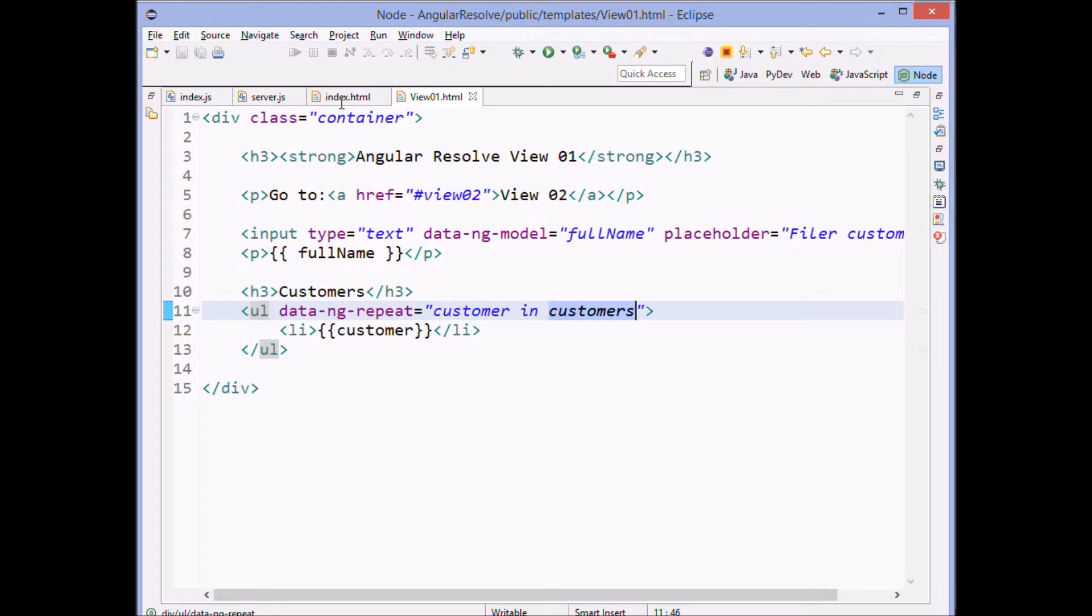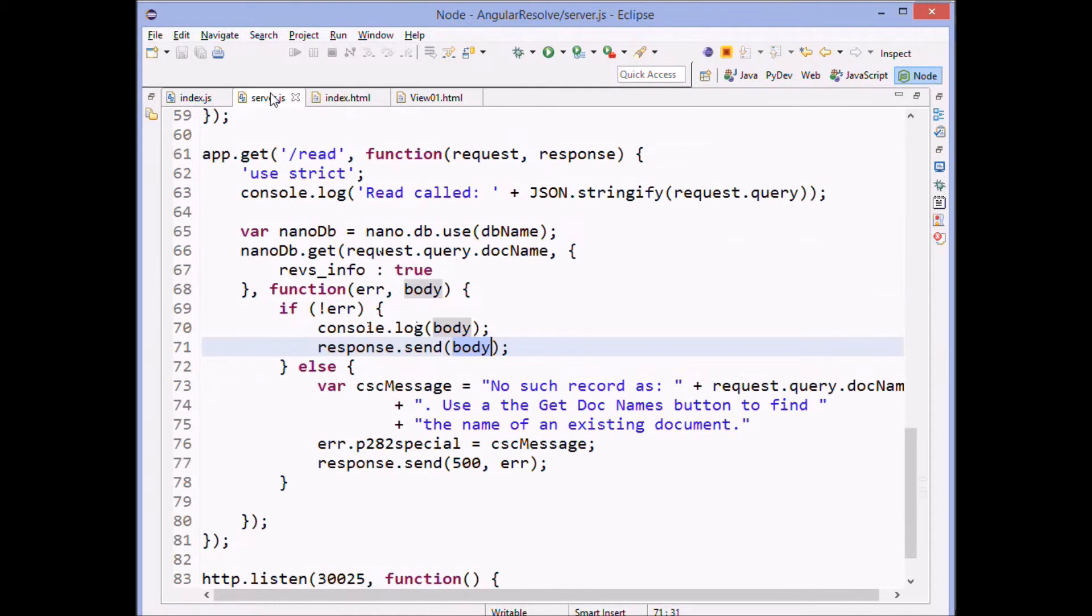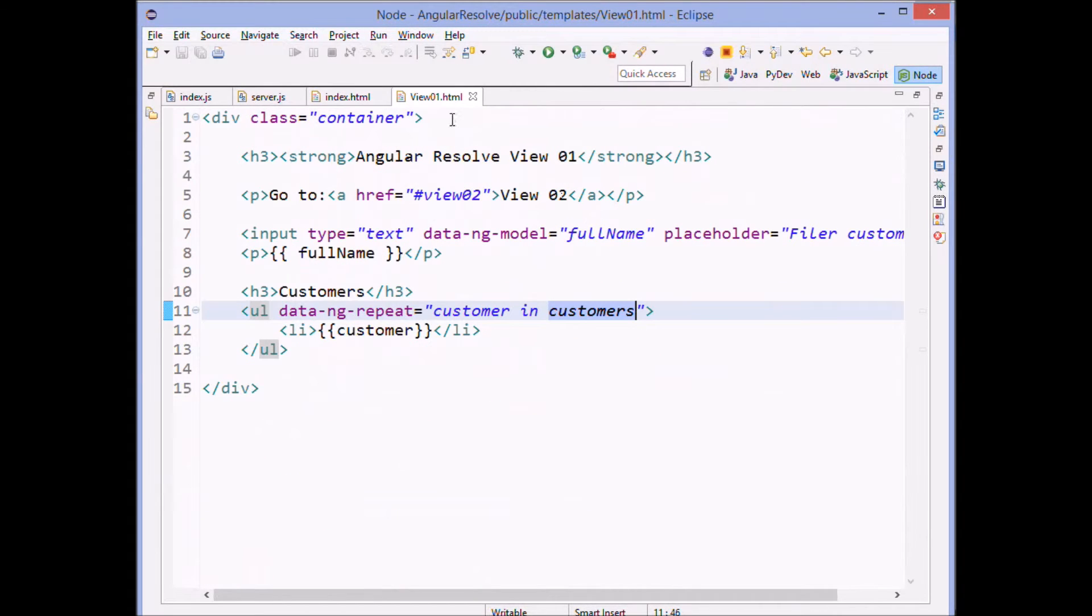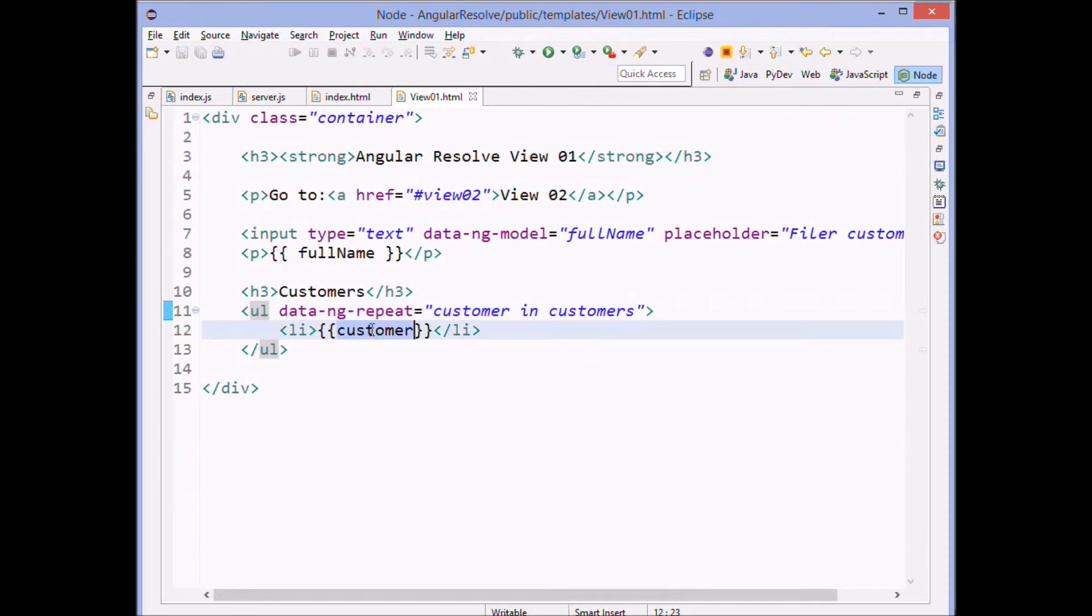And the JSON is just a single record. But if it had been multiple records, then we could, then our HTML would iterate over that because we do a repeat for each customer and customers. But there's only one.